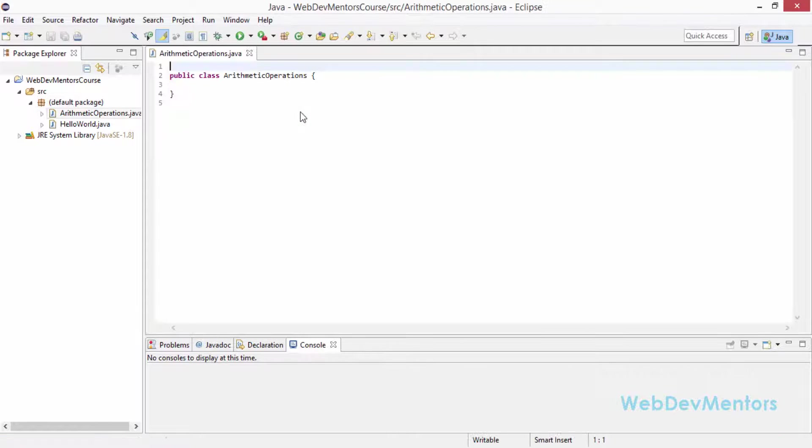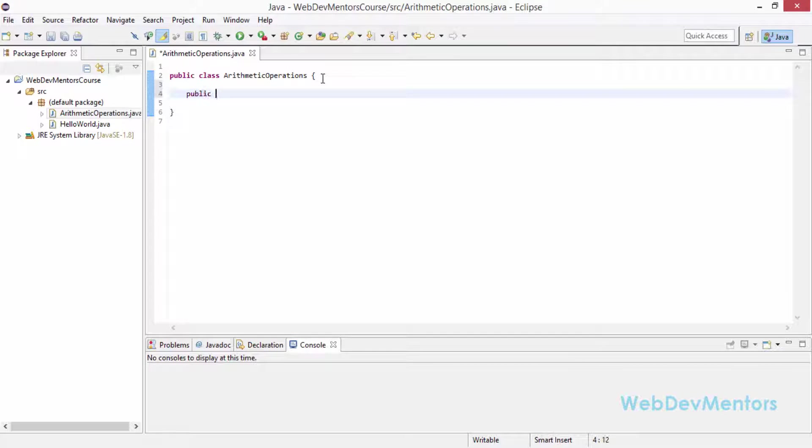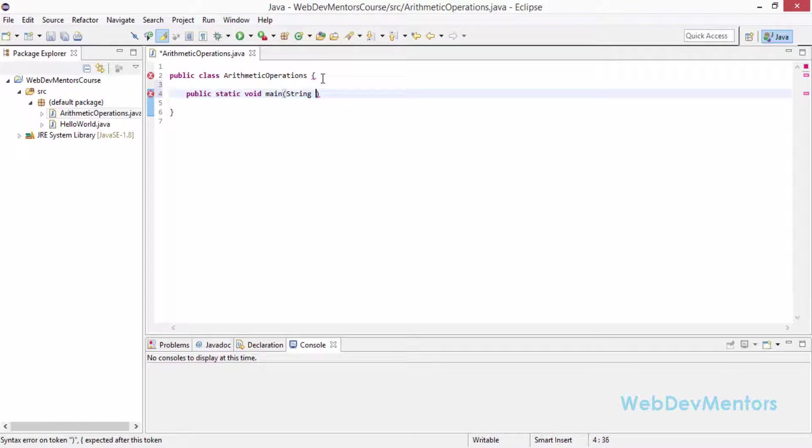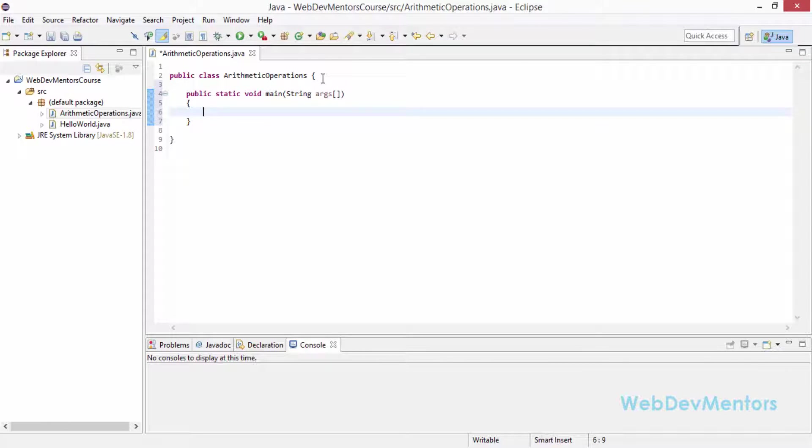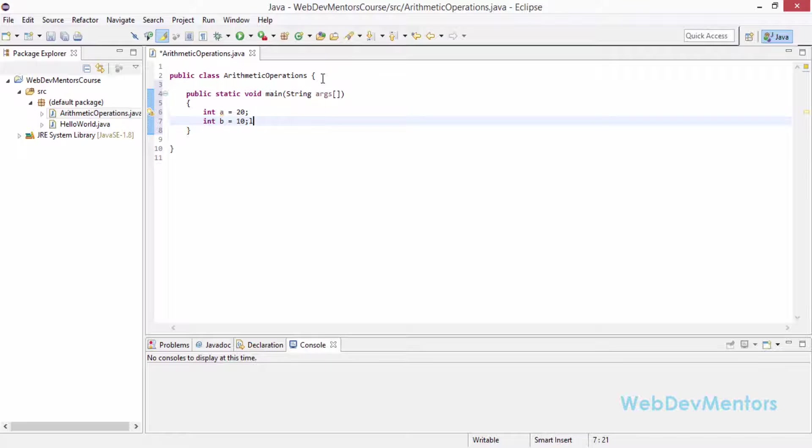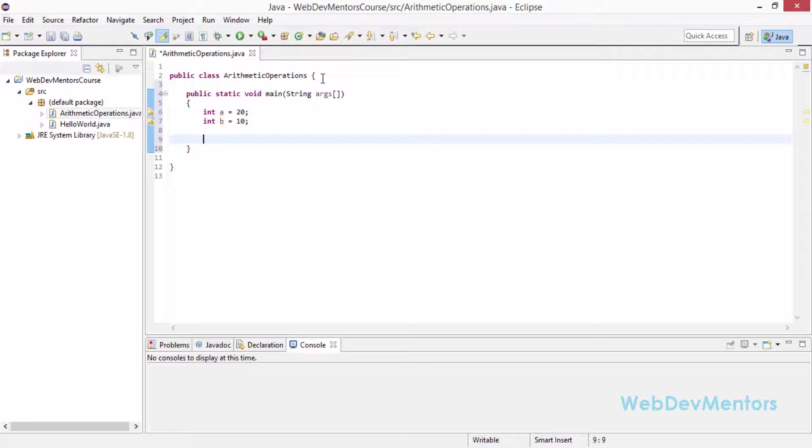So it has created the class for me. I am going to directly create my main method: public static void main string args. Now I am going to actually declare two variables, integer a equals 20 and integer b equals 10. I have created two variables named as a and b and given 20 for a and 10 for b.